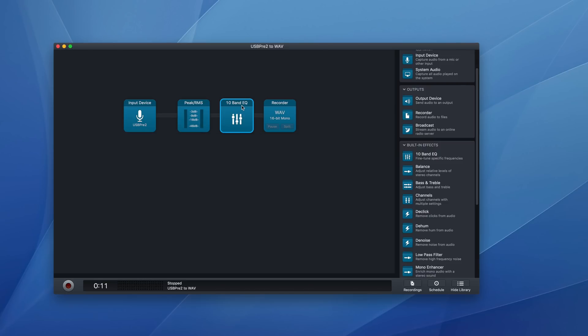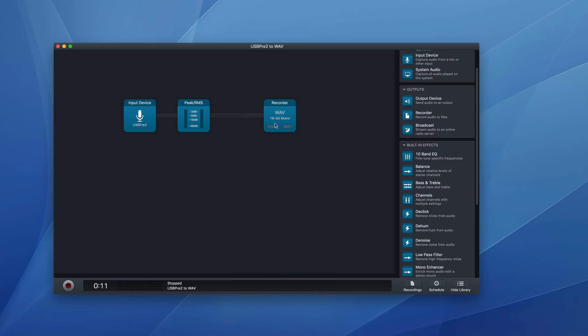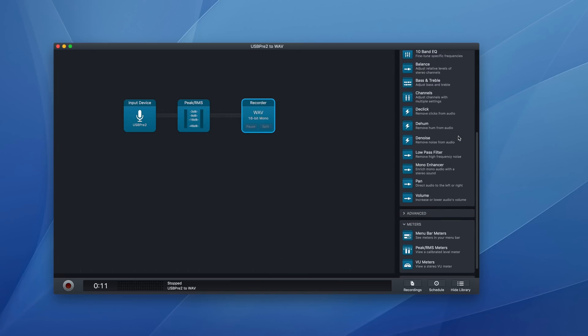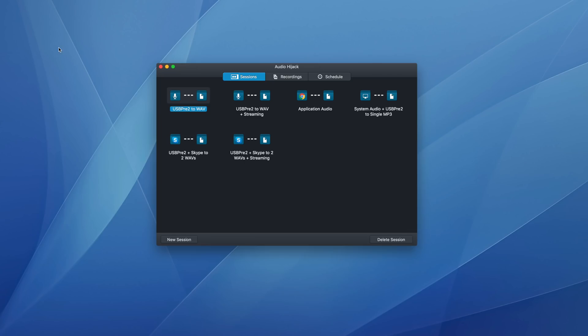And it's really very simple to turn off a block or delete the block as well. So it goes away. But this library has lots of things, you can add things. And as you can see, you can build really complicated sessions.